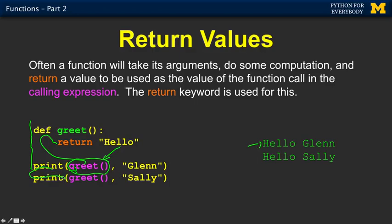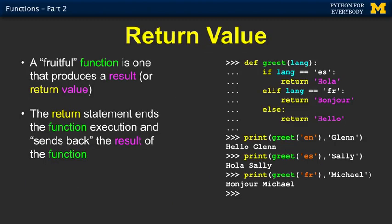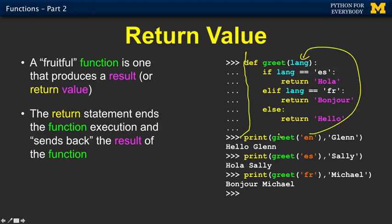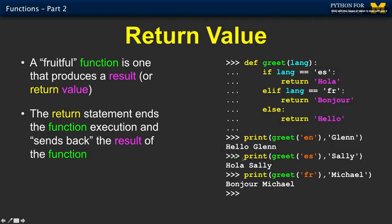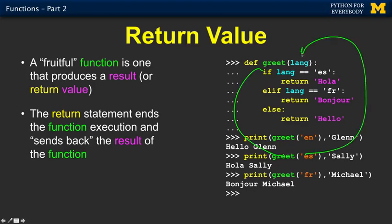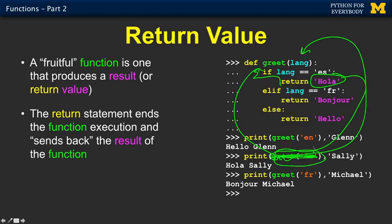It runs greet again — now hello becomes the residual value. Here's a better example using both arguments and a return value. We call greet with 'en', so en is lang, the function runs, and we return hello. Hello is the residual value of the function evaluation, so out comes hello Glenn. Then we call greet with 'es', es comes in as lang, it runs and returns hola, and that becomes hola Sally.